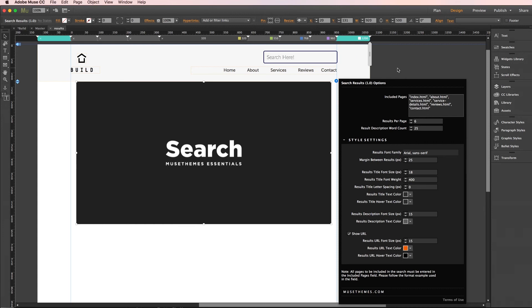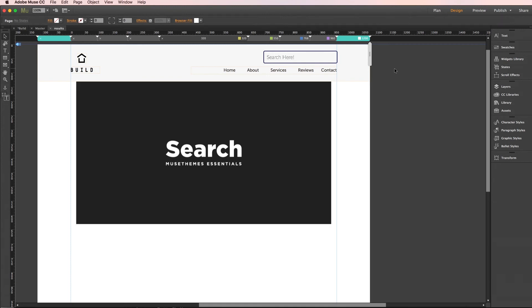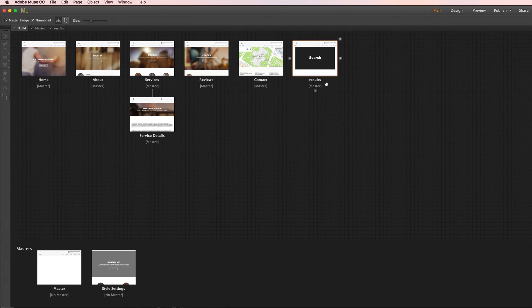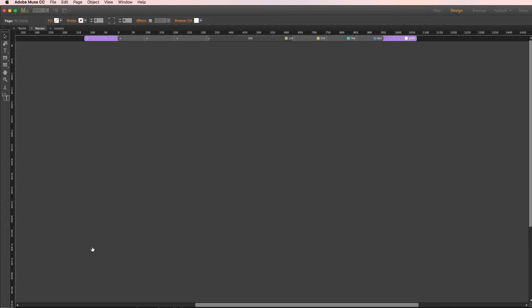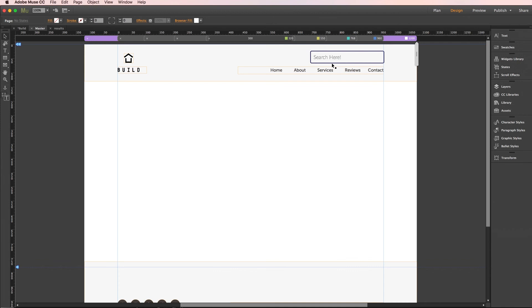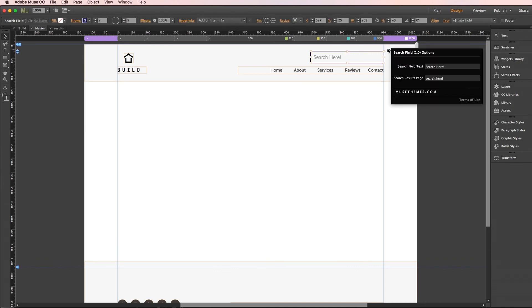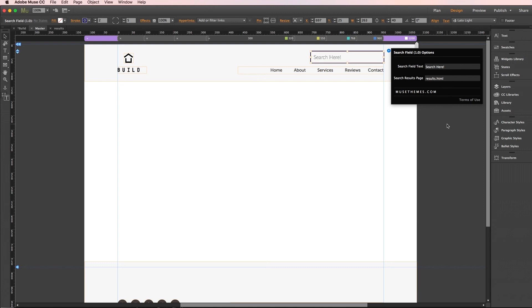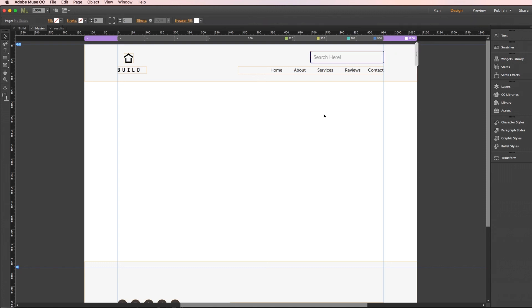Now the one very last thing you need to do which I mentioned earlier I would come back to this. It's very very important to make sure that the name of your results page exactly matches what is entered in the first search bar component. In this case we named our page results. So I need to go back to my search bar that we placed on our master page. We'll open the settings panel of the search bar. You can already see that we need to change this. So I will make this results.html. And you have to make sure that the .html is always there.